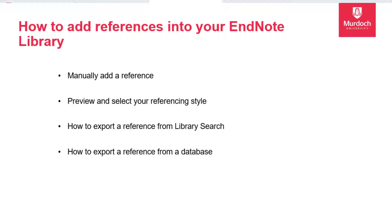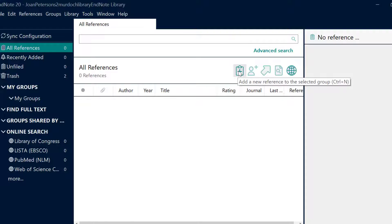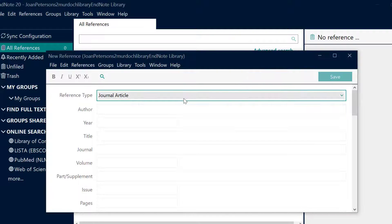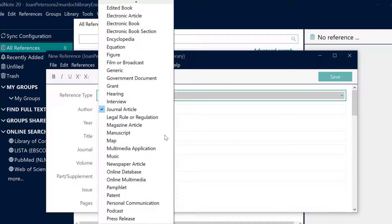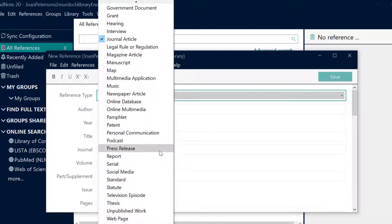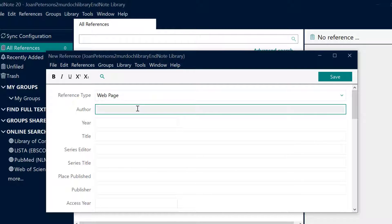To get started with adding a manual reference, click the icon. A new reference window will open. Select the relevant reference type and enter any reference data that you have. Save the reference by clicking save, then close the pop-up window when you have finished.